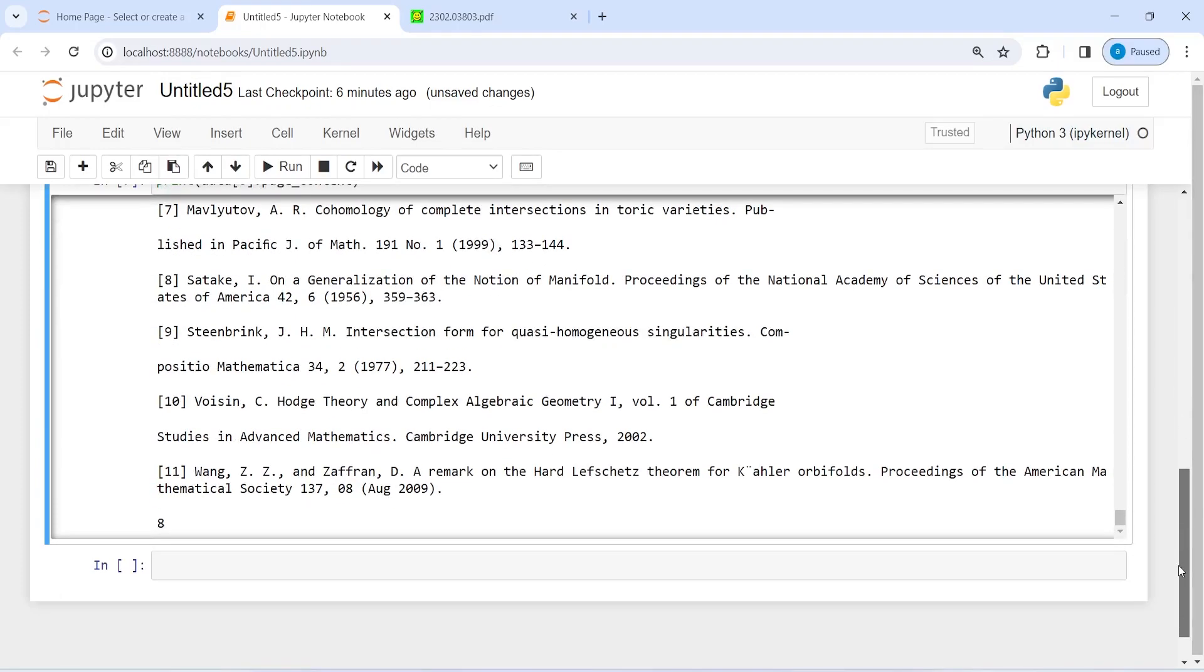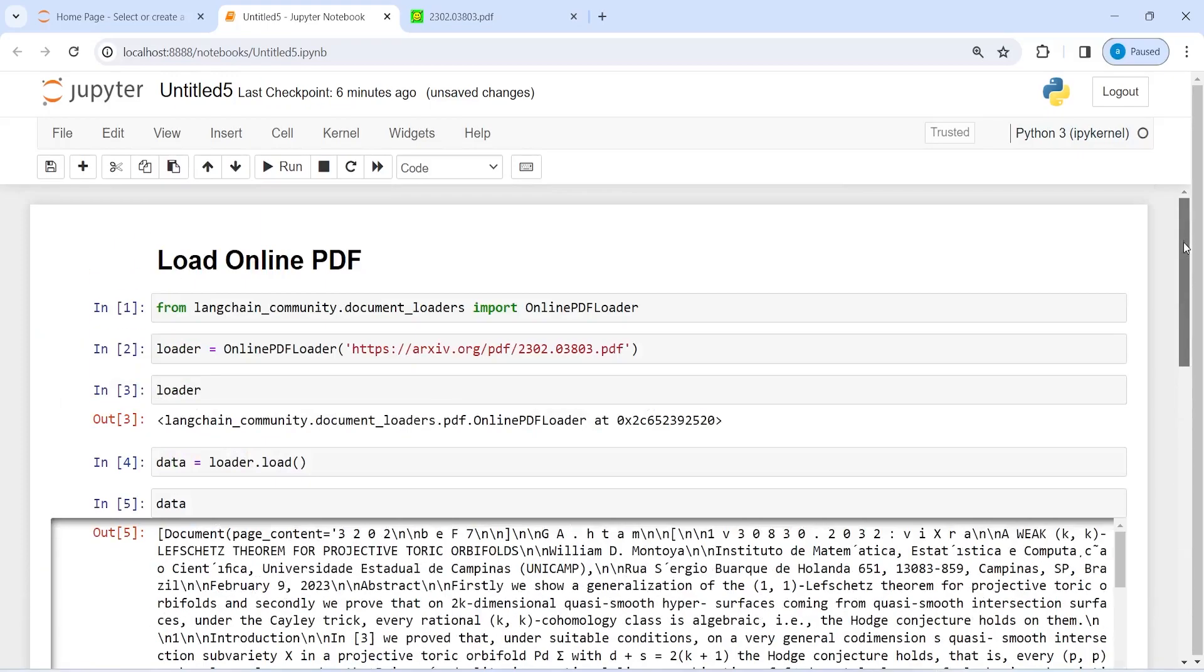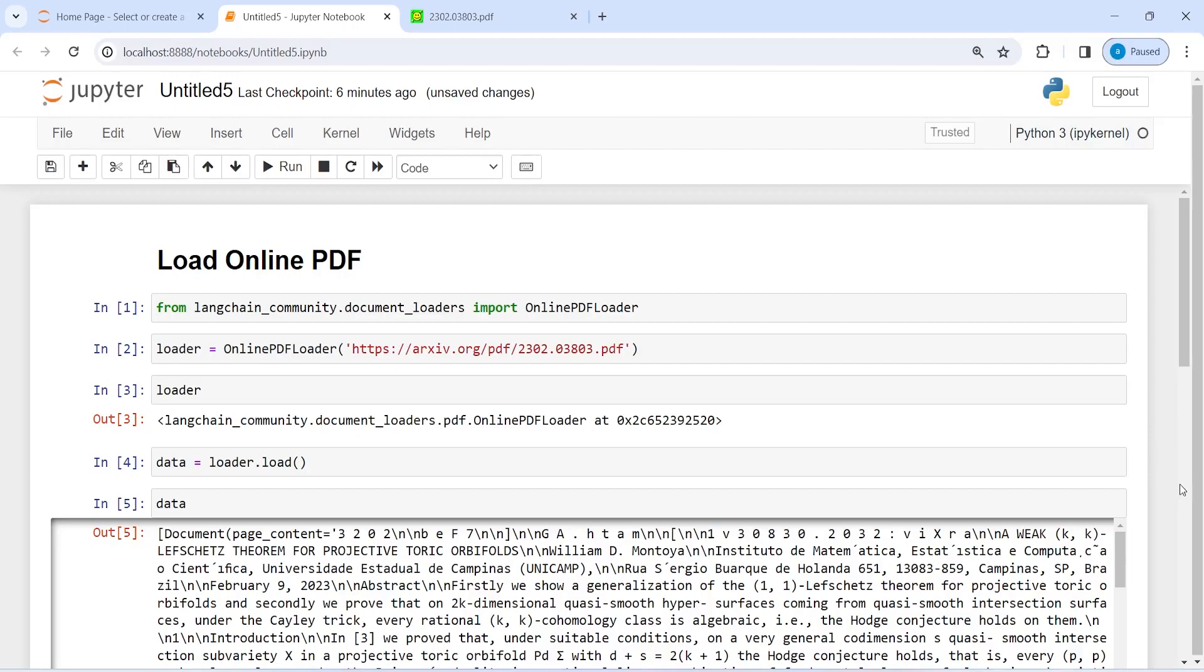This is how you can load any PDF from online. You don't need to download it in your machine. You can simply call this function OnlinePDFLoader and then you will be able to download it and use it for your further analysis or any app development. I hope you enjoyed this video. If you like my video, you can subscribe to my channel. Thank you for watching.